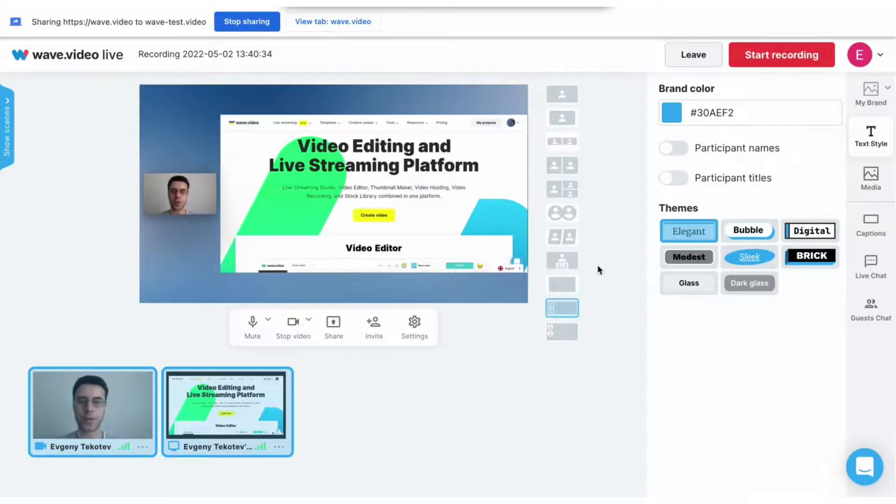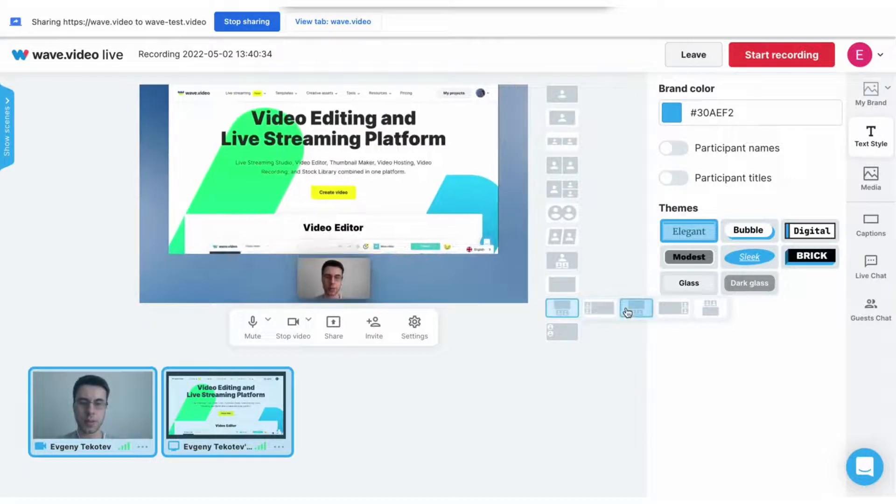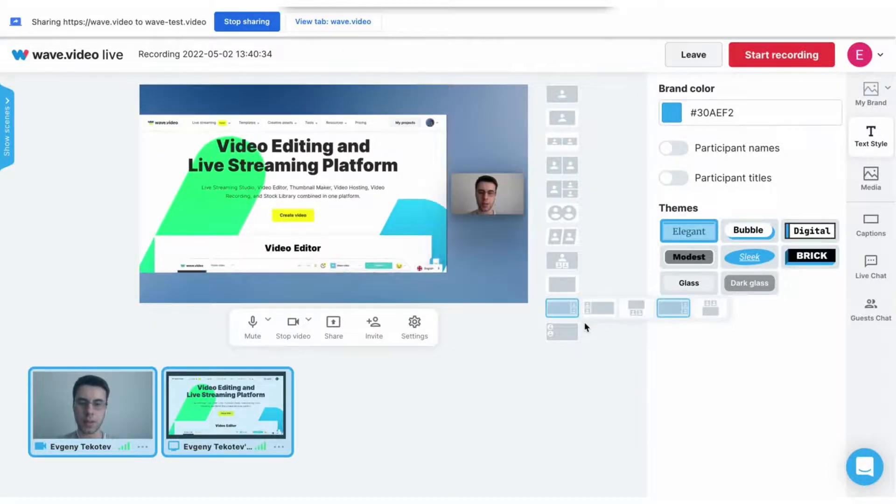The recording studio has different layouts for screen shares, like this, like this, and with circles.